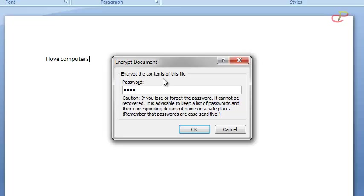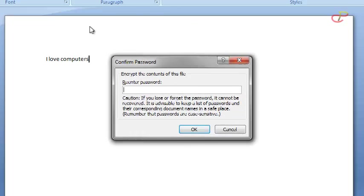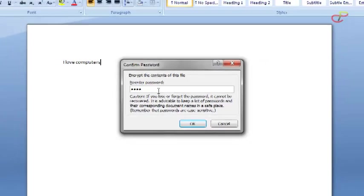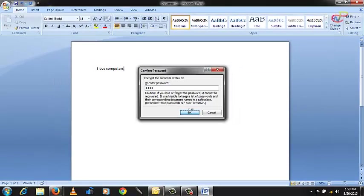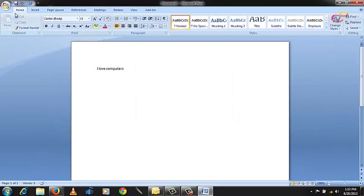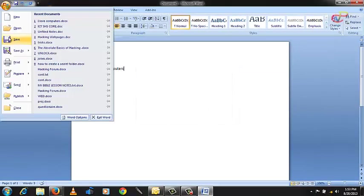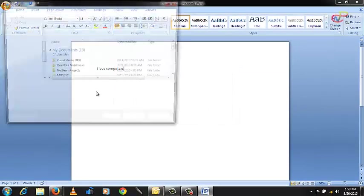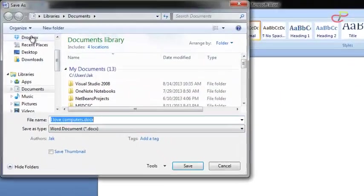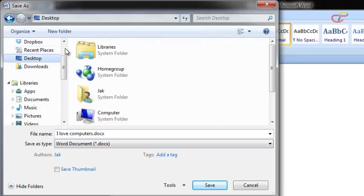When you click on OK, a new window pops up to re-enter the password. We enter the same password again and then click OK. After that, you save it. I'll save it on my desktop with the name 'I love computers'.